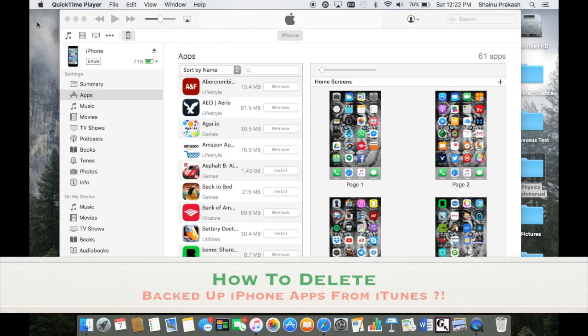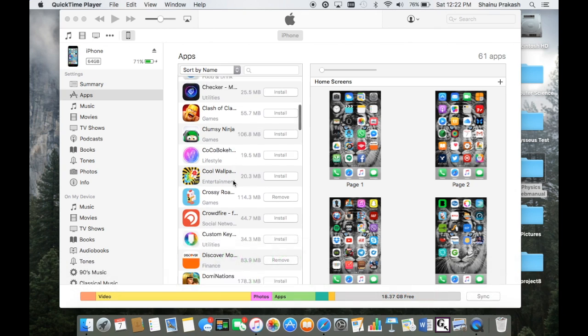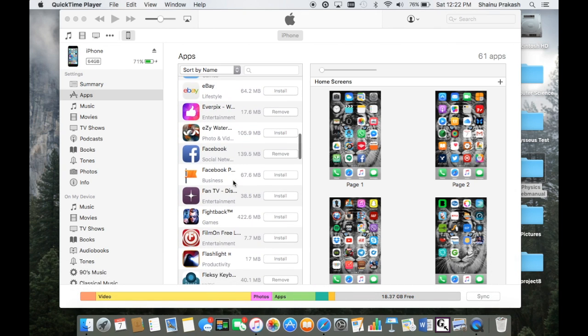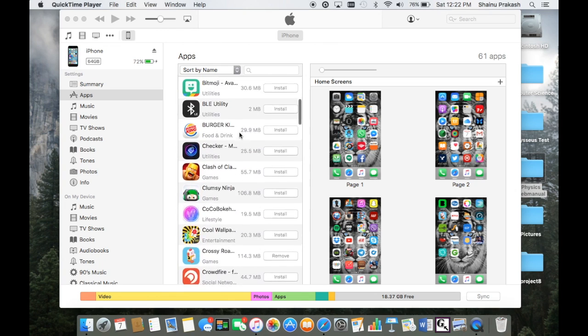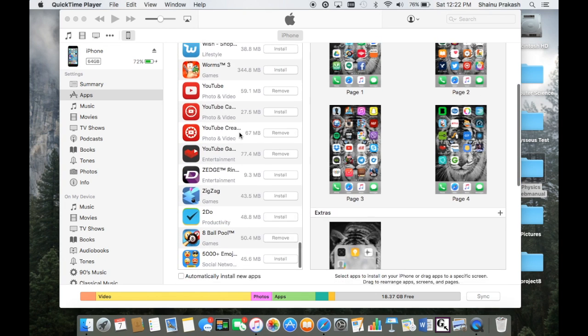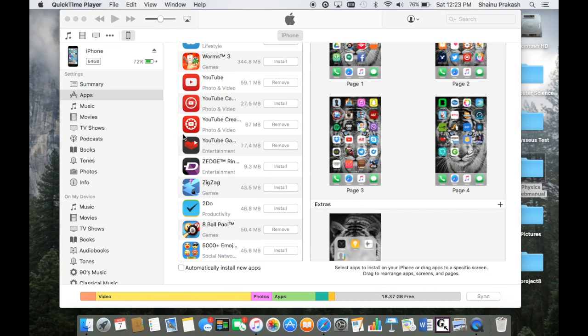Today I'll be showing you how to delete these backed up applications within your iTunes that automatically install, even though you don't need them. Some of these applications I don't even use, but one time I accidentally clicked on backup apps and all of that is right here.